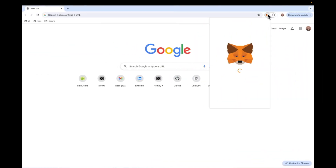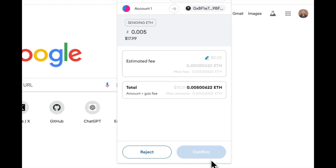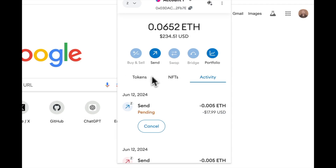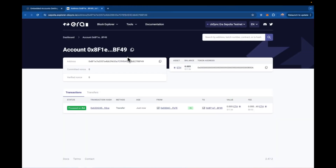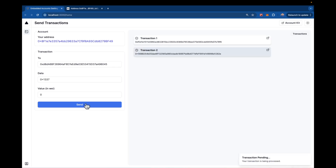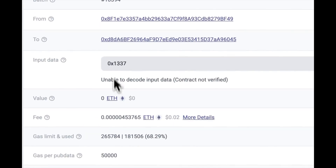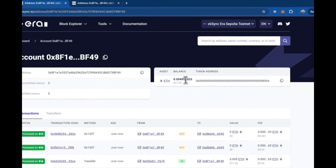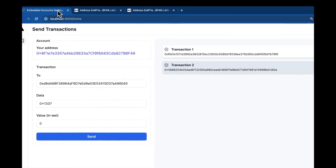So I'm going to load this account up with some gas money. I'll come over to an account that has ZK Sync Sepolia and send a little over — 0.005 should be a reasonable amount. Once that comes through and shows in the explorer, I should be able to start sending transactions. Transaction one goes through, and transaction two as well. If I click into transaction one, you can see the input data, there's no value, and I am paying for the gas fee with my account.